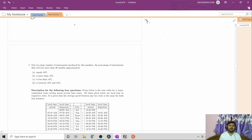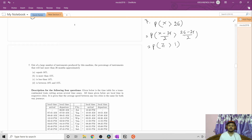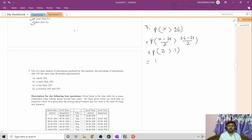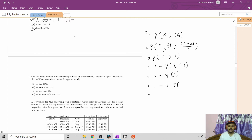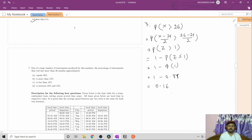Question number seven: find the percentage of instruments that will last more than 26 months. P(X > 26) = P(Z > (26-24)/2) = P(Z > 1) = 1 - Φ(1) = 1 - 0.84 = 0.16, which is 16%. So the answer is 16%, which is also more than 15%. These two options are correct and the other two are wrong.